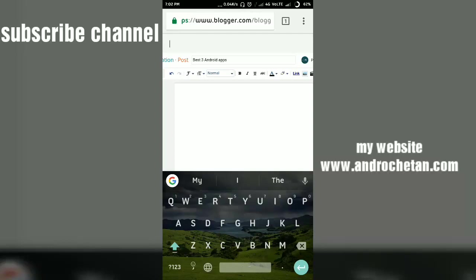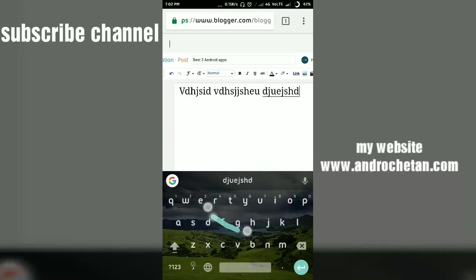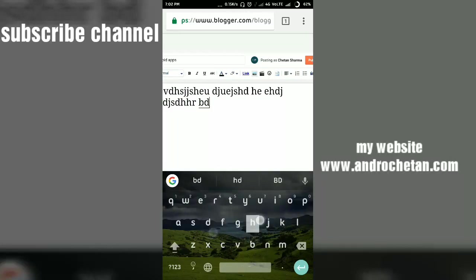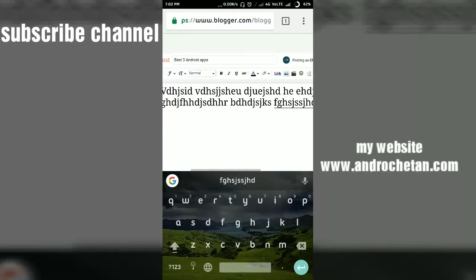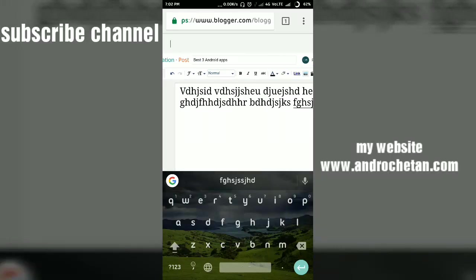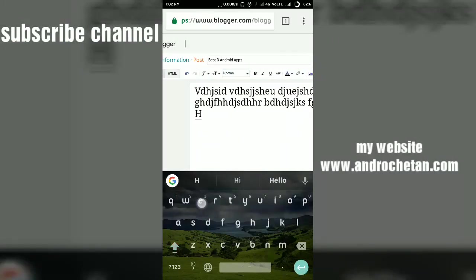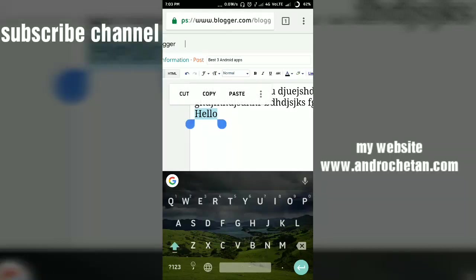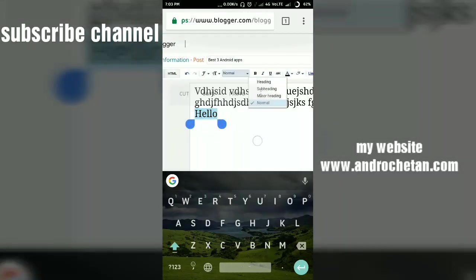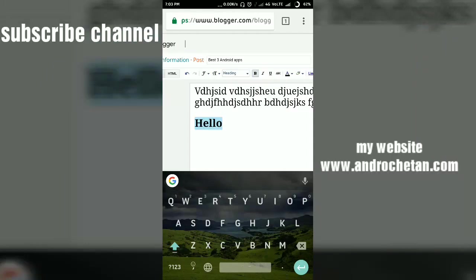Once you have the title, you type your article content here. Now if you want to enter a heading for any part of your post, simply write the text you want as a heading — for example 'Hello' — then select and hold it. You will see it gets selected; then tap on the 'Normal' button and you will see a bunch of options: heading, subheading, minor heading.